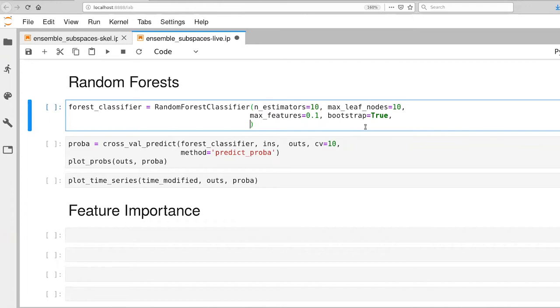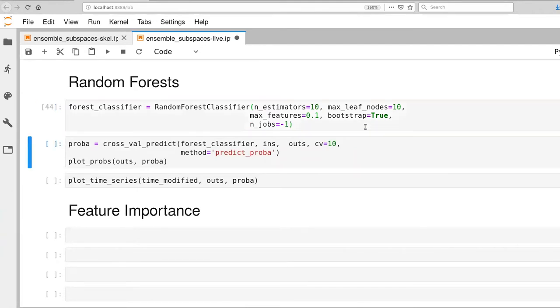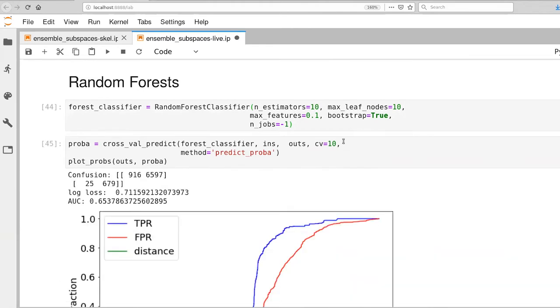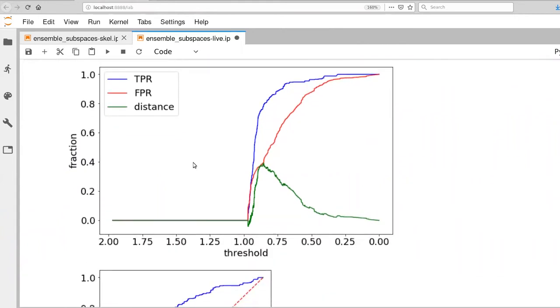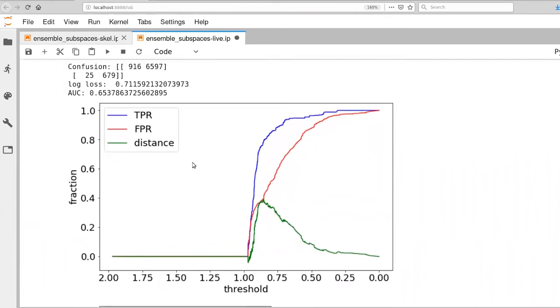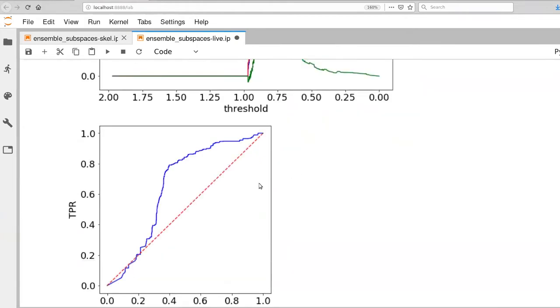We can also set n_jobs to negative one. So there we go. And now let's go ahead and execute that. And that should go pretty quickly. Okay, so it finished executing in about 10 seconds or so. Our log loss is 0.7, so that's not bad relative to what we were doing. Our AUC is still sitting at 0.65. This is better than a lot of the classifiers we've been using, but certainly quite a bit worse than the classifier that we were last looking at. There's our ROC curve.